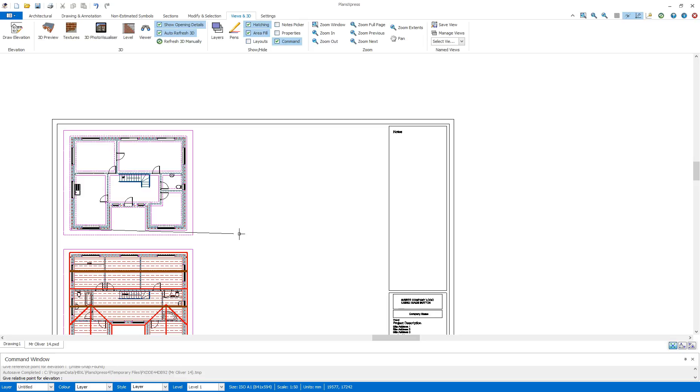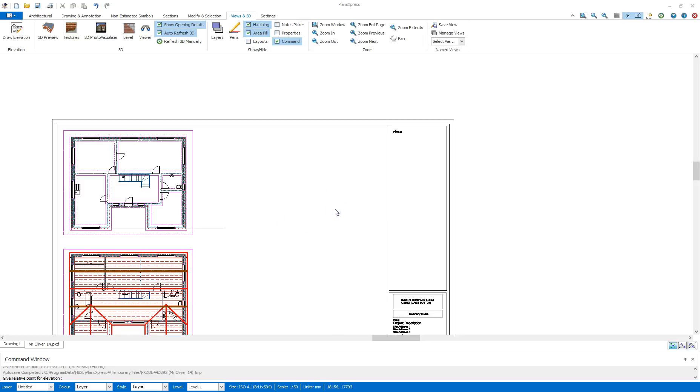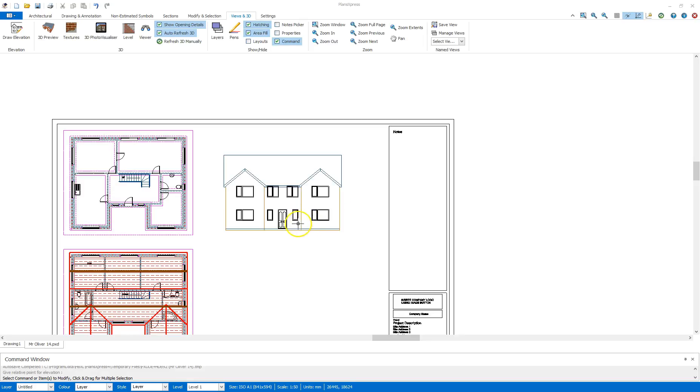And to make sure it looks tidy on the drawing I'm going to place the elevation in line with the plan itself. So to make sure that's in line I'm going to hold shift and that will force that line there to a right angle. All we need to do now is left click once to place. I will get a dialog box asking if I want to create elevation for all levels. At this point if I click yes it will then draw the building in one go for me.